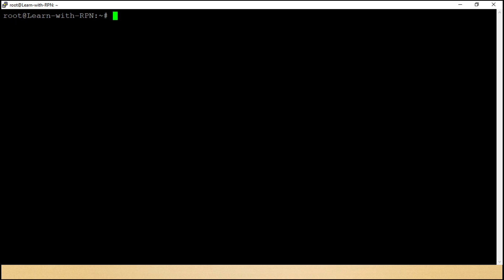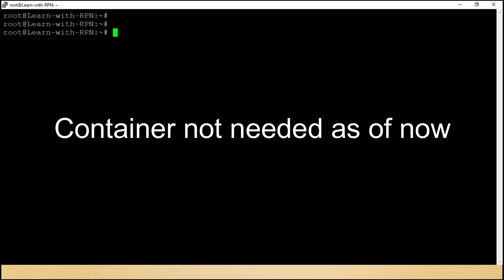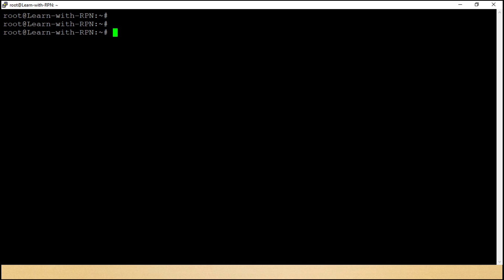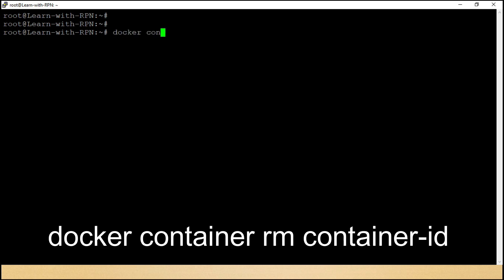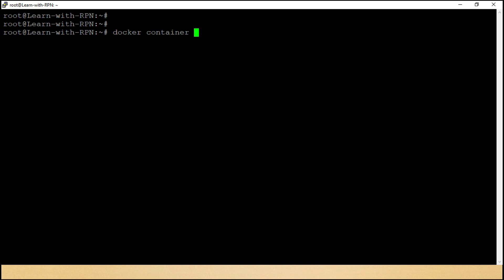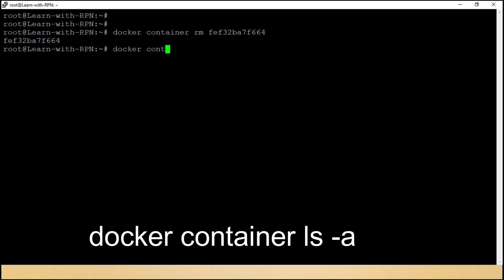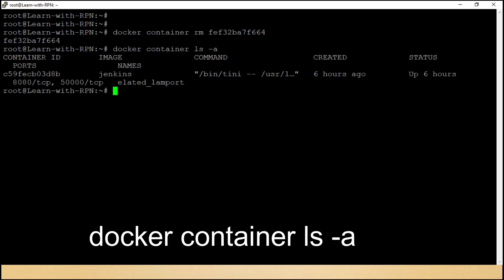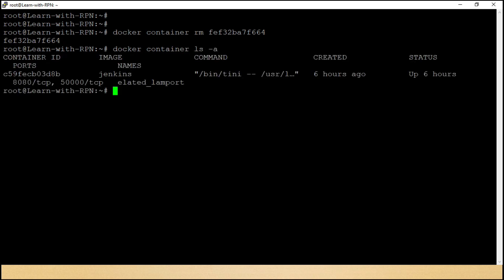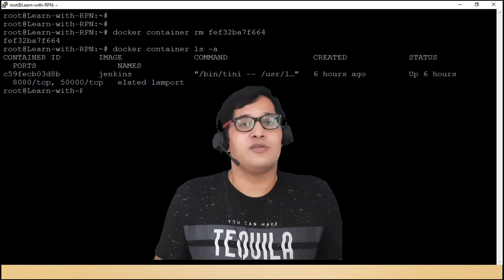Aray, mujhe yaad aya ki is container ki to abh zaroorat nahi hai. Chaliye, is ko hamesha hamesha ke liye vida kar dete hain. To remove container, we are going to use a command, docker container rm container id. Lo ji, container ghaib ho chuka hai.